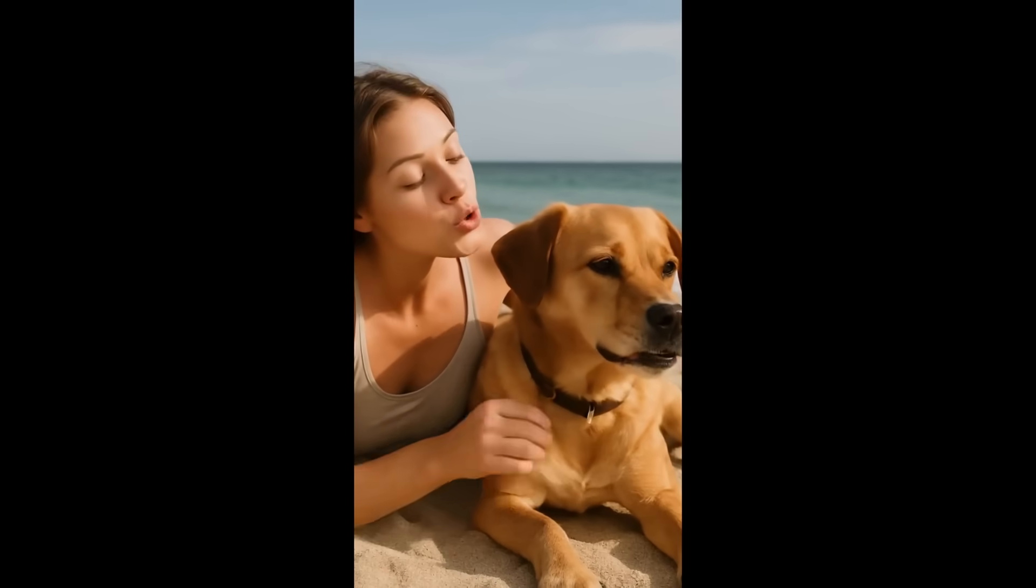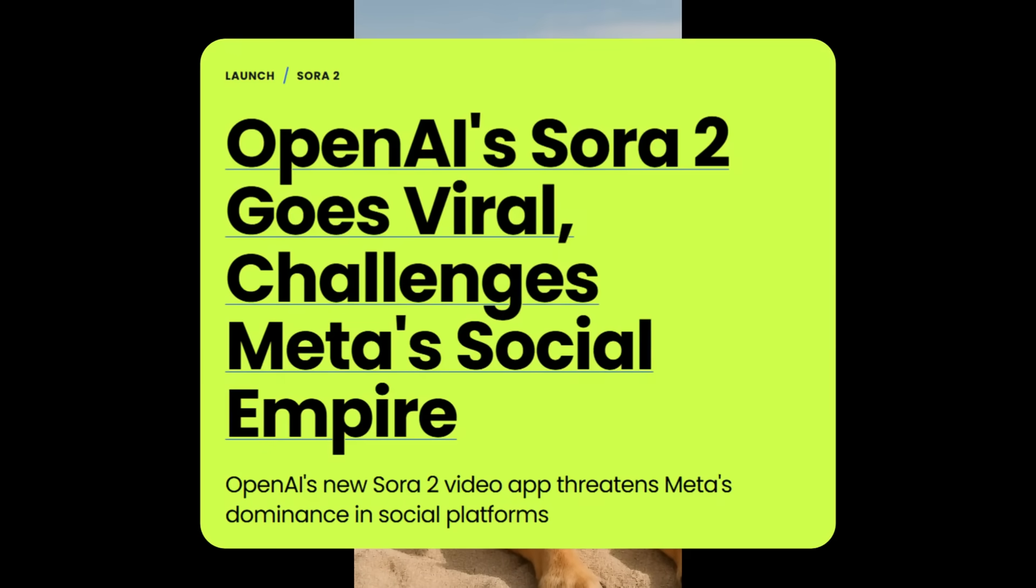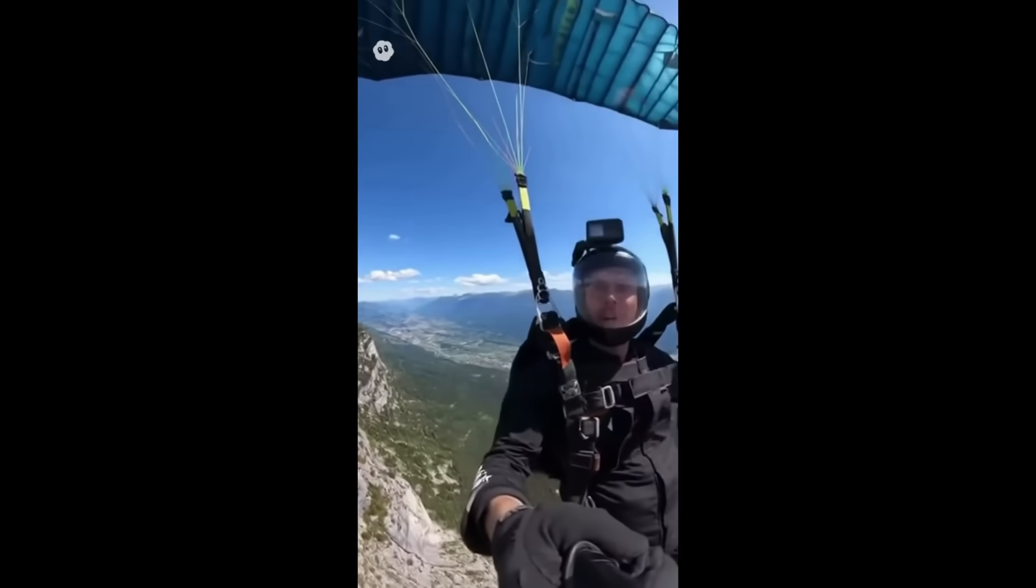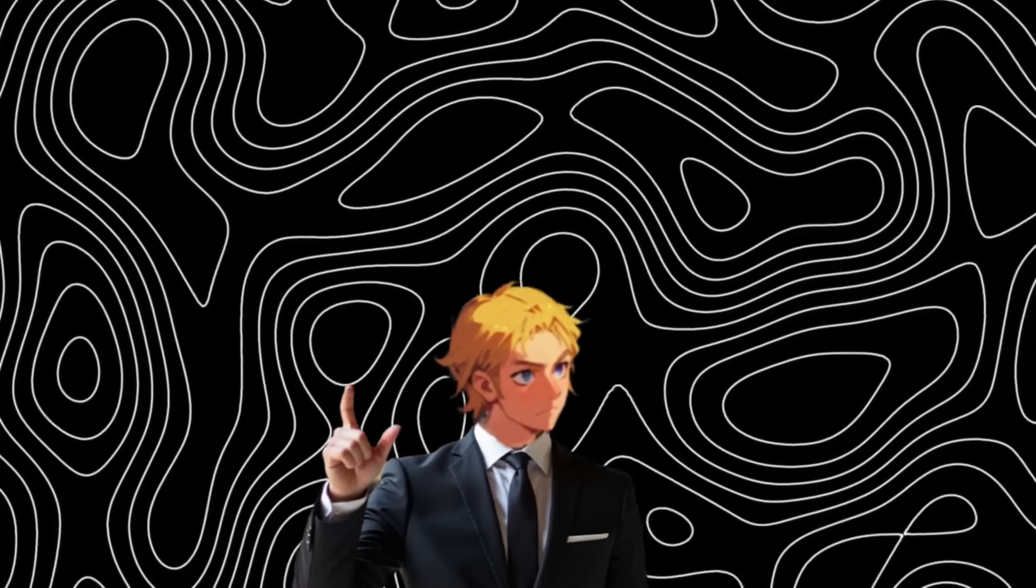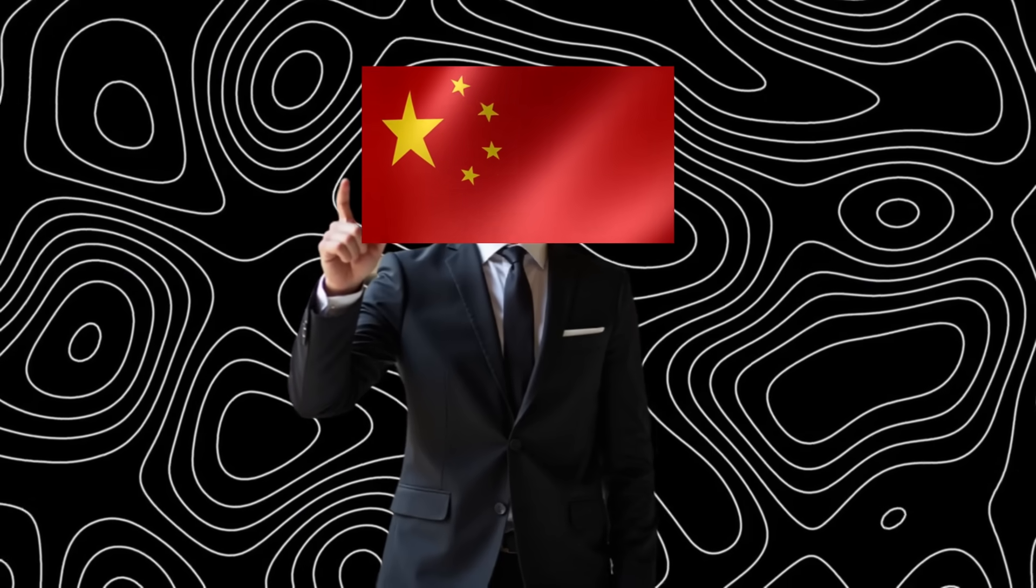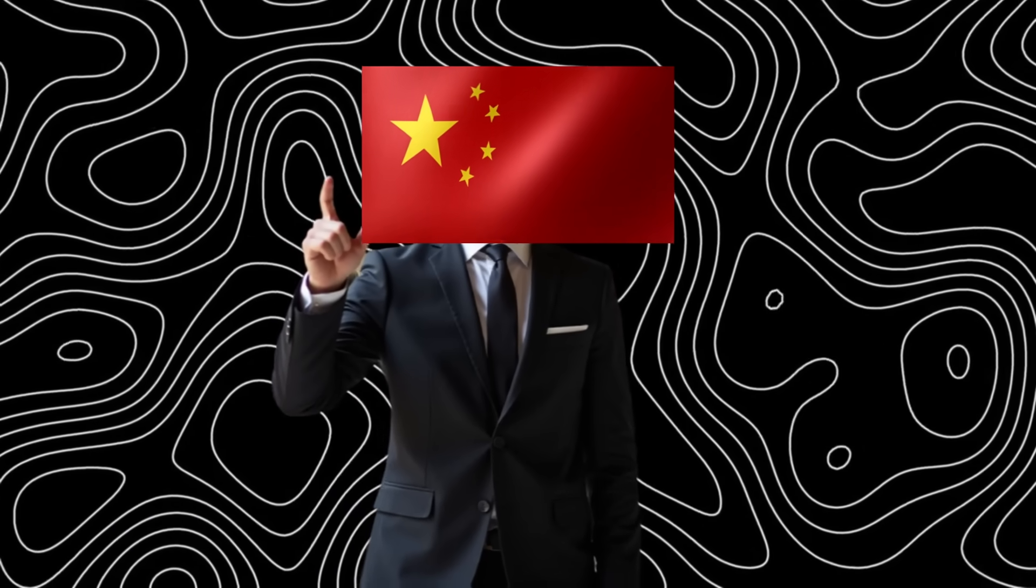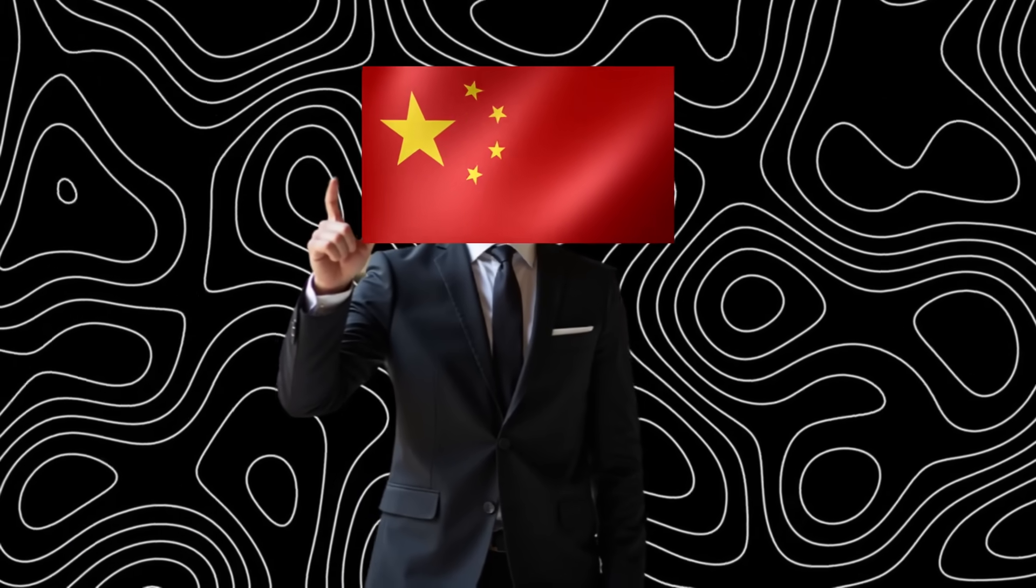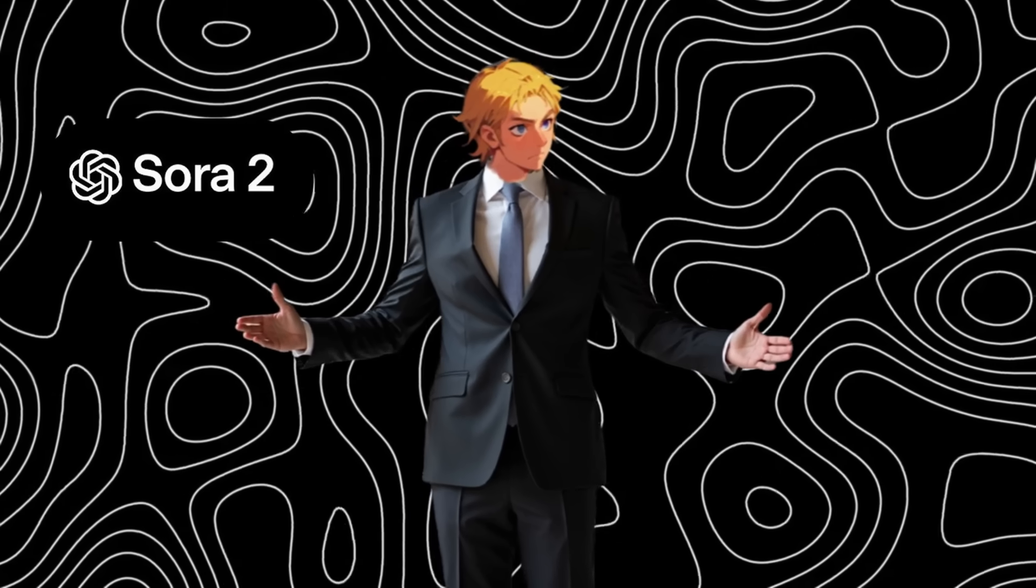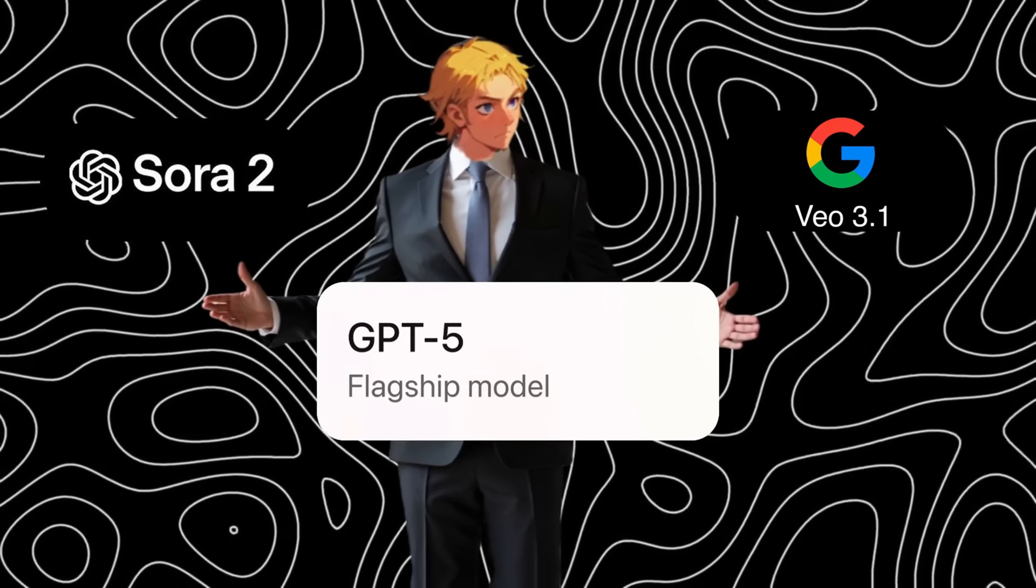When OpenAI released Sora 2, the entire AI space shook with how good the results were. You couldn't tell between what was real or AI generated. Just this week alone, China released tons of new AI video gens and chat LLMs by literally cloning Sora 2, Veo 3, and GPT-5.